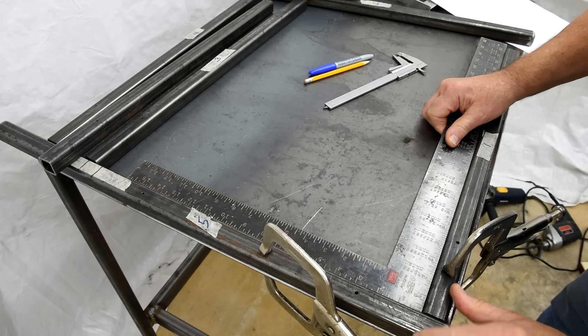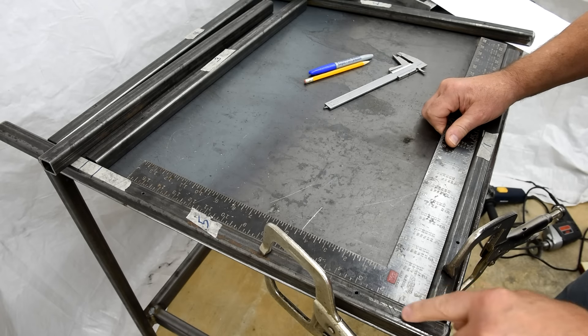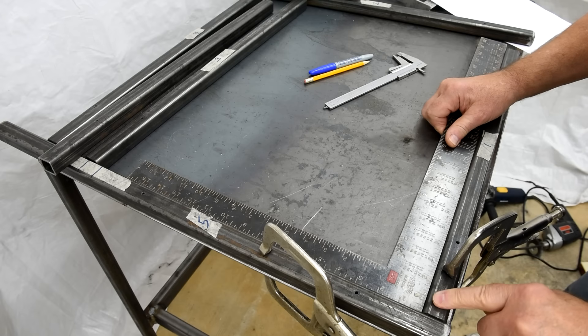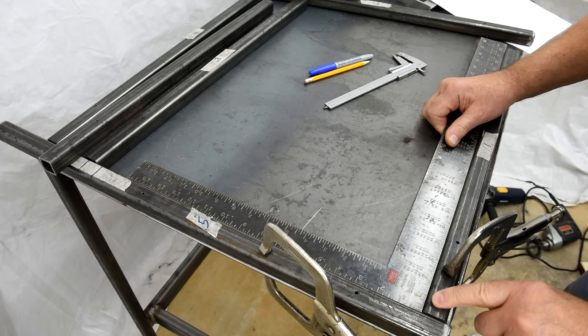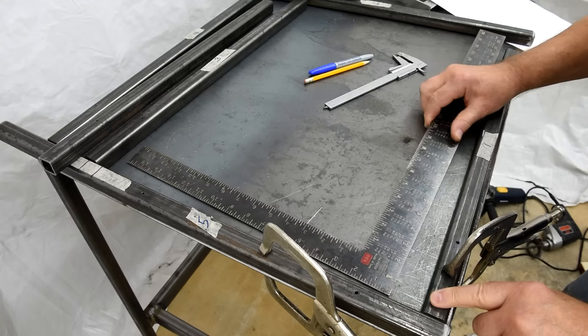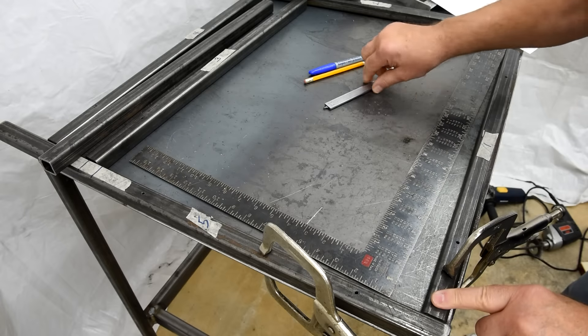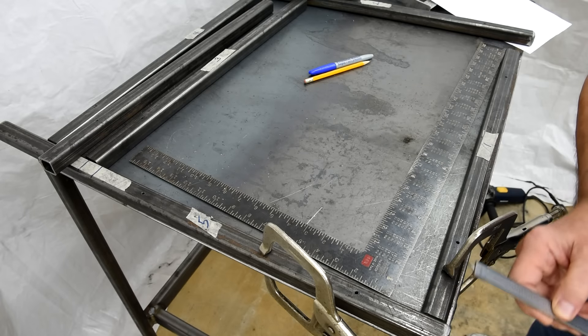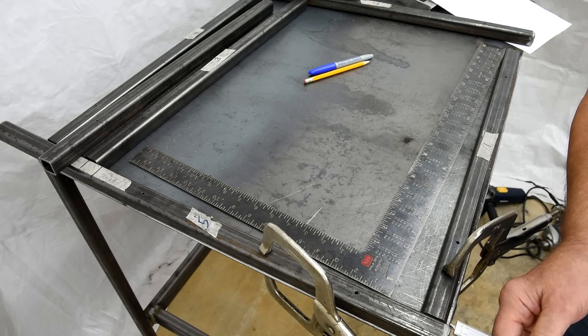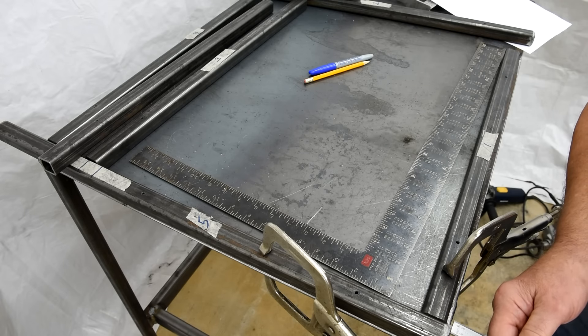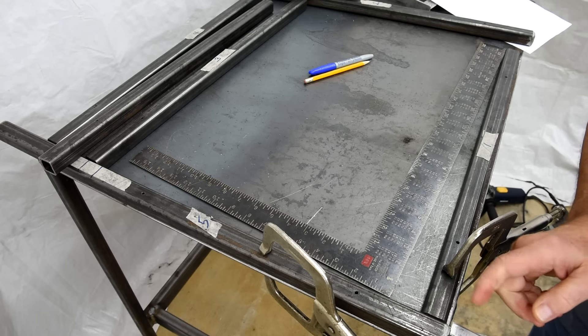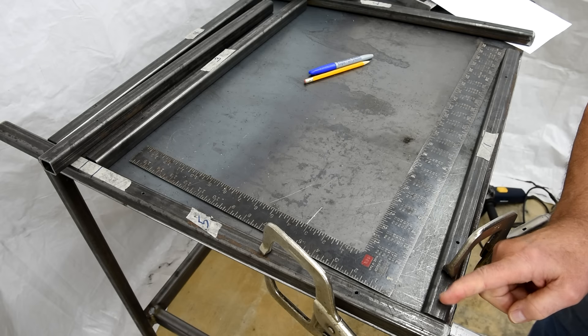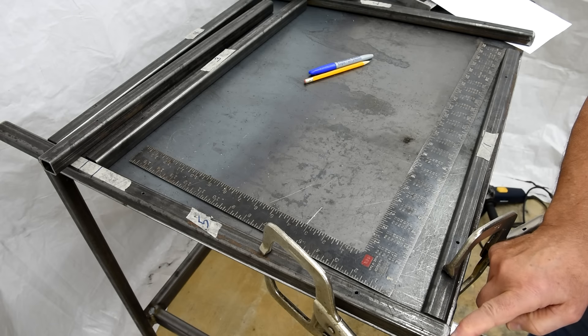Well, my thinking is if I can get one corner square, then the rest should be square, providing I remember to set the cross pieces back a quarter of an inch from the end.